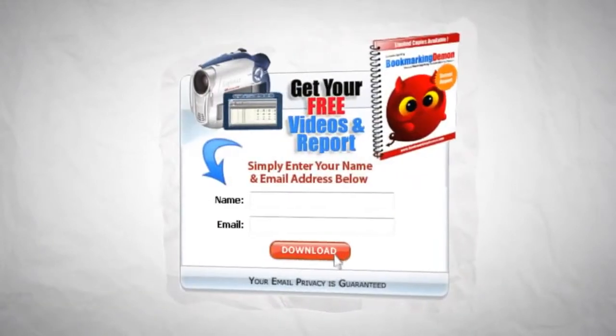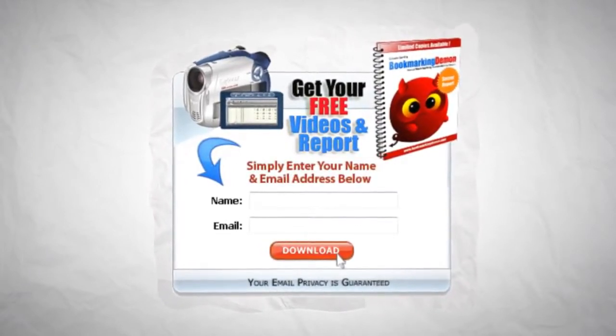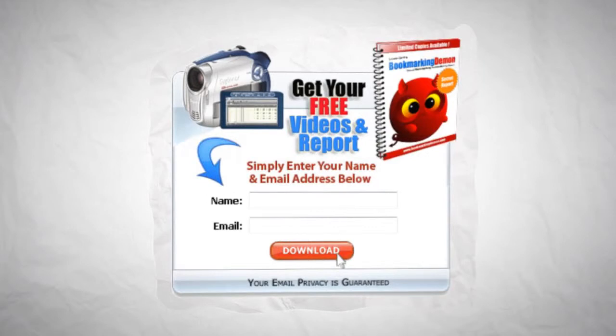Still not convinced? Sign up and gain access to our exclusive training videos to see what other amazing things Bookmarking Demon can do for you.